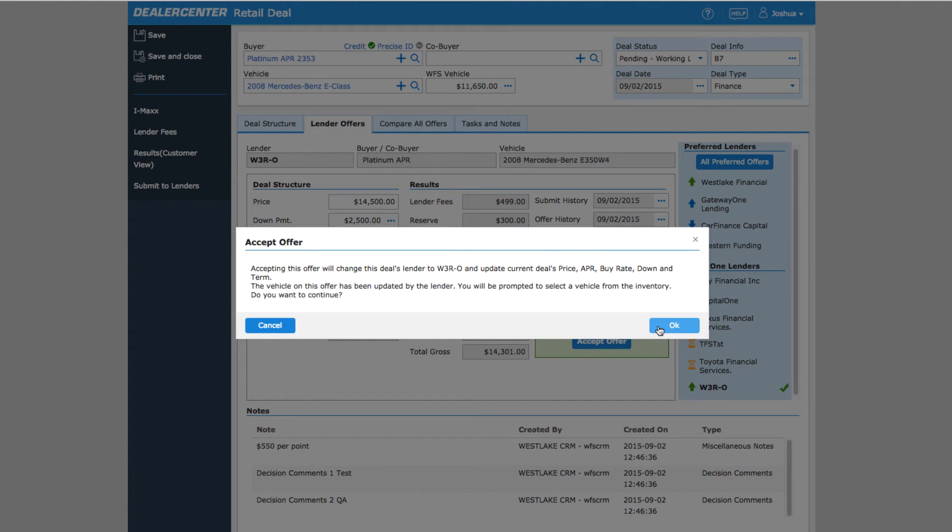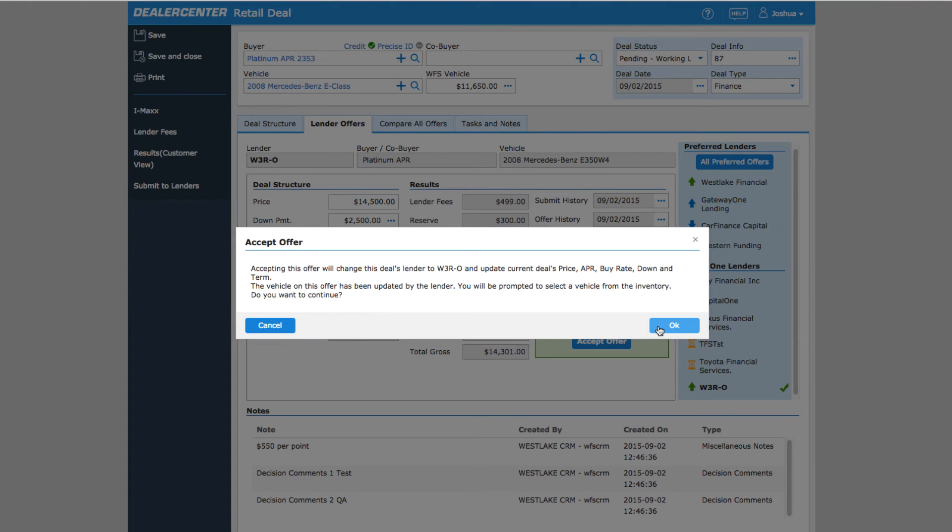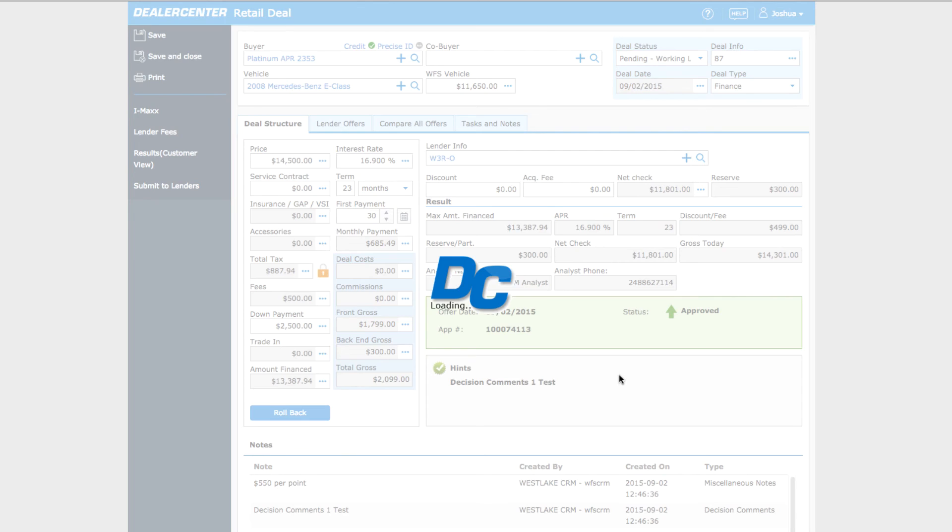The approval that came back was for $2,500 down at 16.9% APR, which was outlined in detail on the lender offer. Accepting the offer means the system will update the deal itself to match this approval.